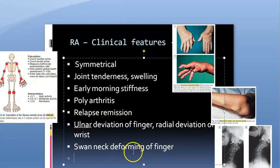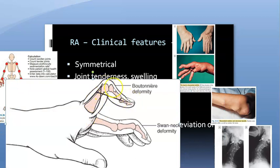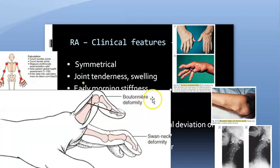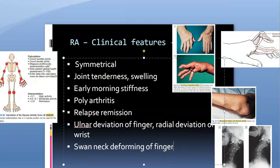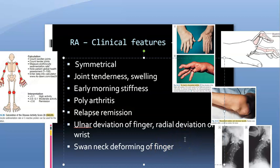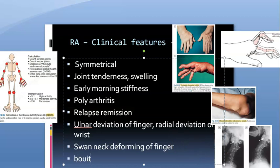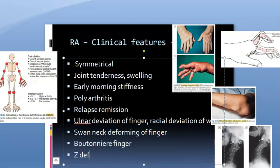There is also boutonniere deformity — flexion at the proximal interphalangeal joint and hyperextension at the distal interphalangeal joint. This is called boutonniere deformity of the finger. Additionally, there is a Z-deformity of the thumb.